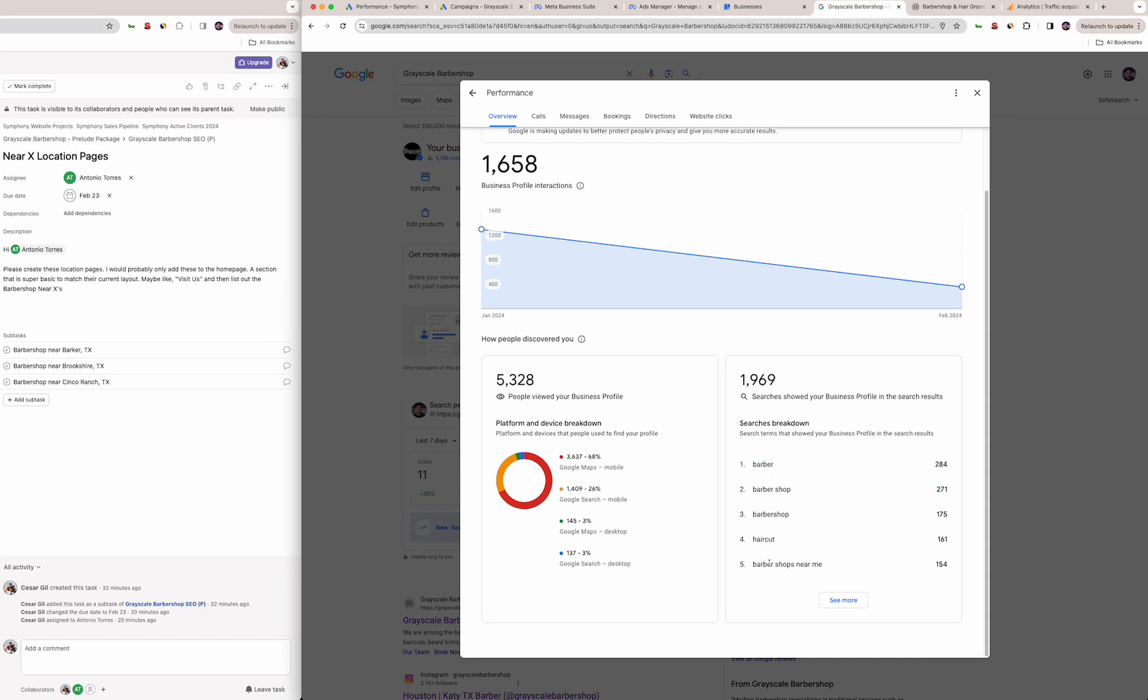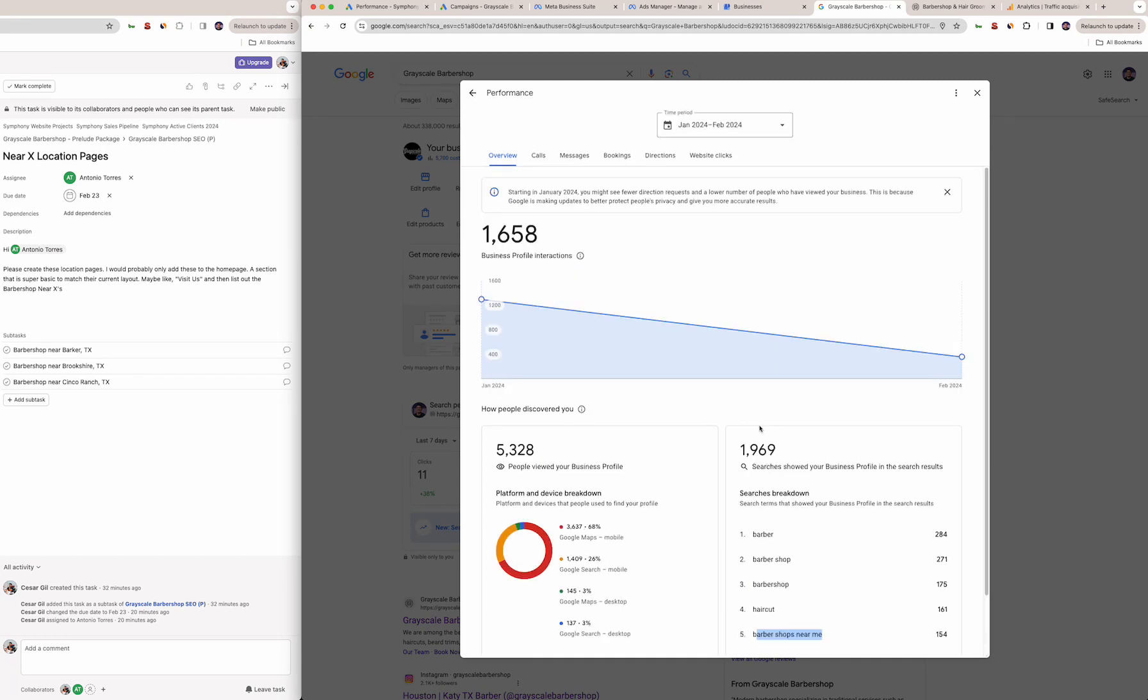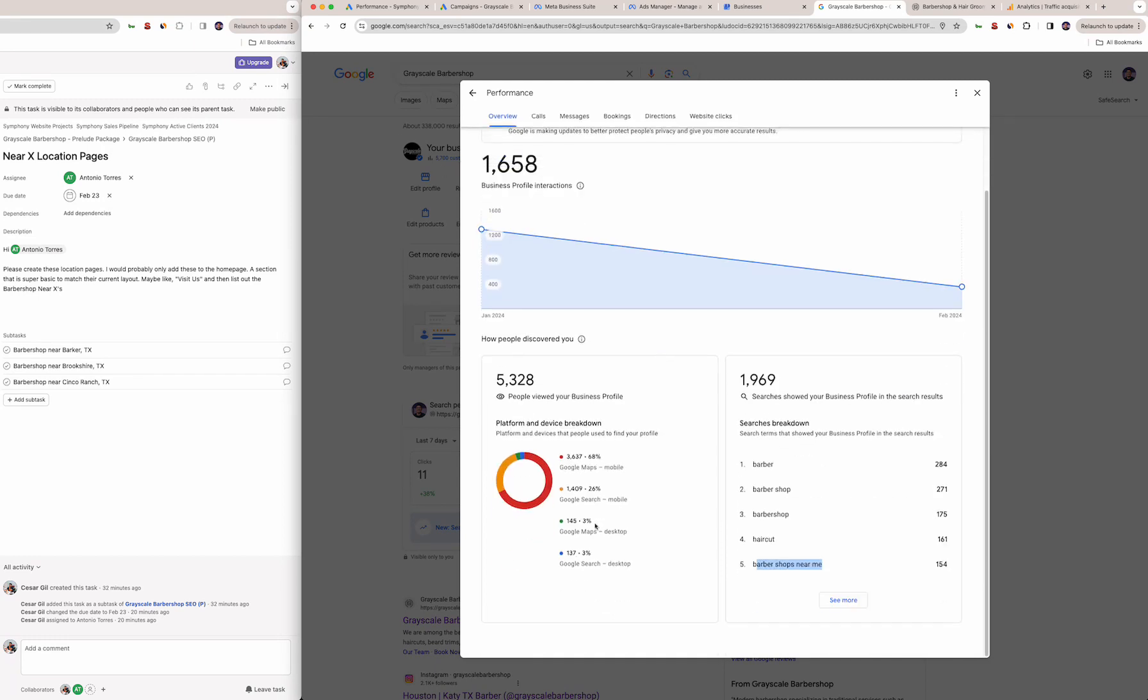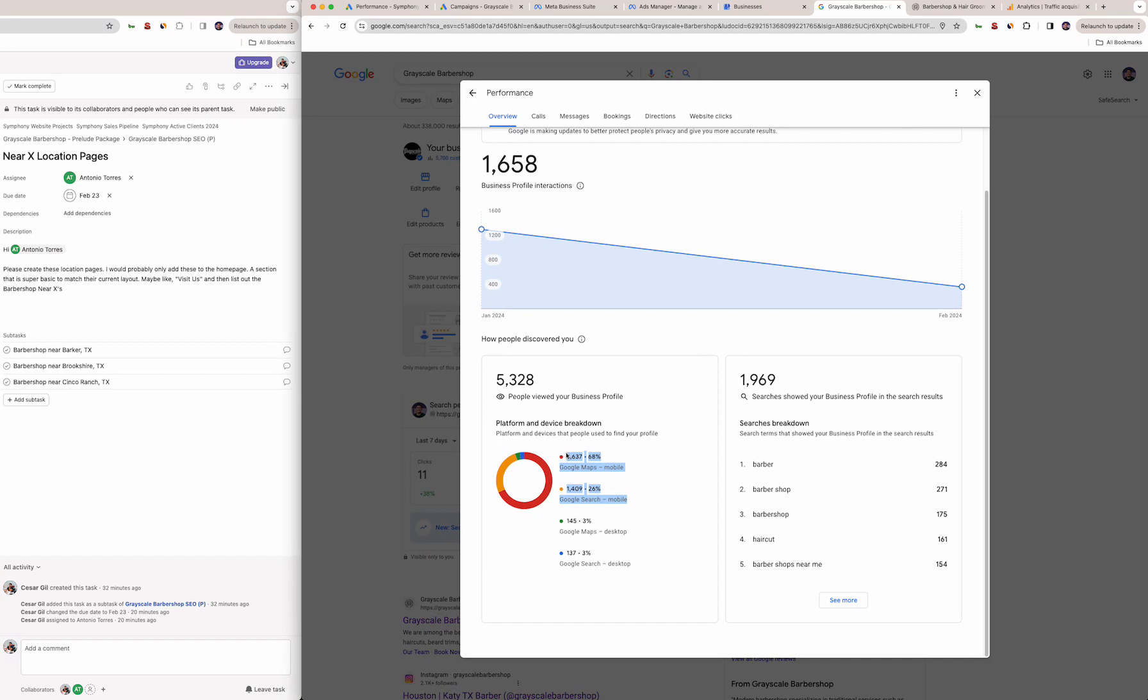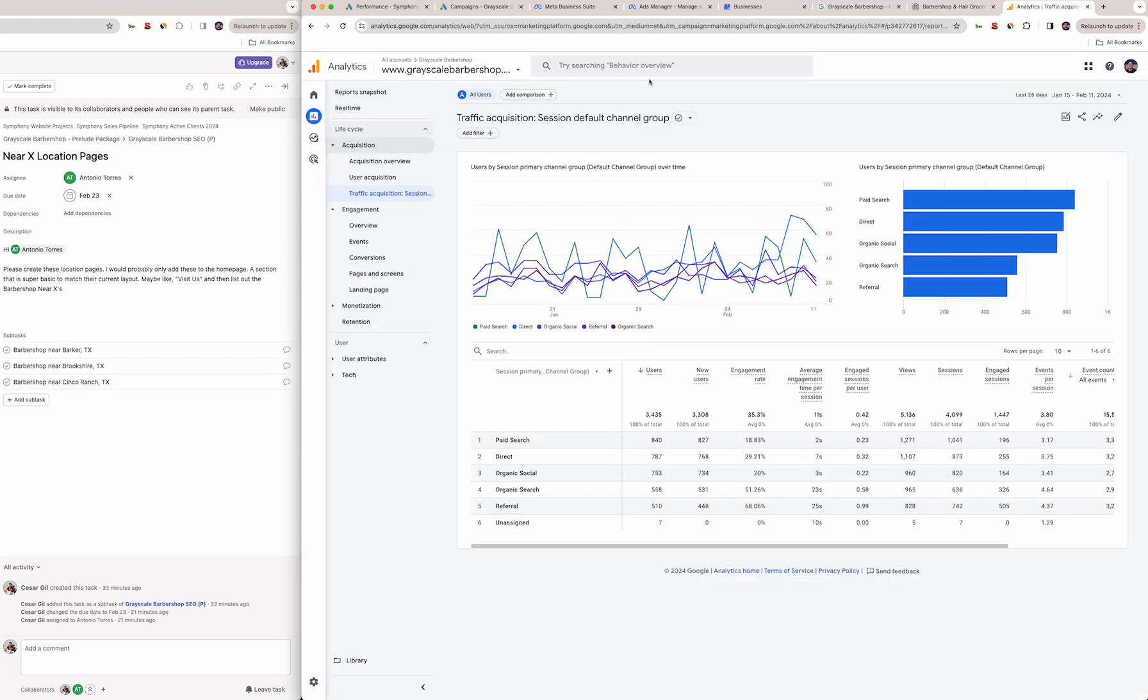You can see that you appear for barber, barbershop, barbershop haircut, barbershops near me as some of your top searches. You literally can't ask for a better thing to come up for when it's exactly what you are. Here just gives you the placements of where you show up: Google Maps mobile, Google search mobile, Google Maps desktop, and Google search desktop. This lets us know that 94% of all your searches organically for the Google profile page are on mobile.